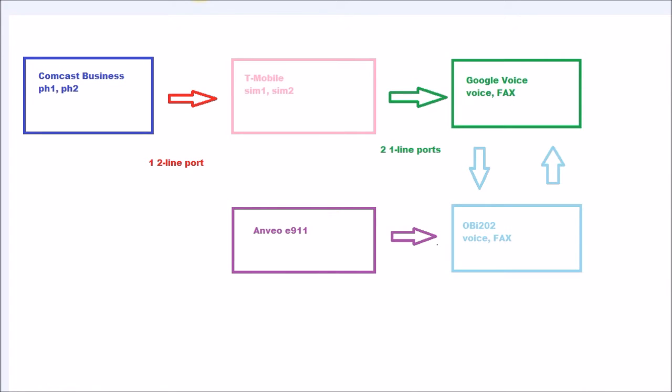Both SIMs were inserted into an unlocked dual SIM Cubot Note S phone. With the prepaid SIMs you can't use the online porting form. You need to call the phone number listed on the T-Mobile web page.